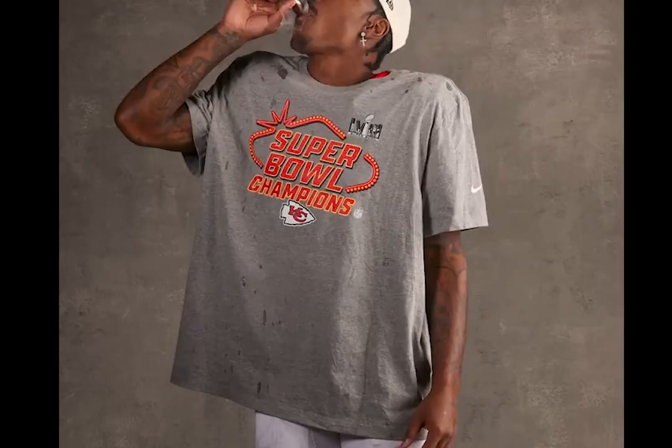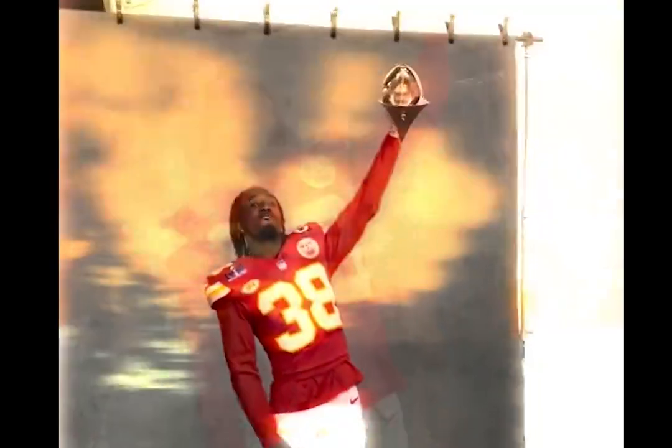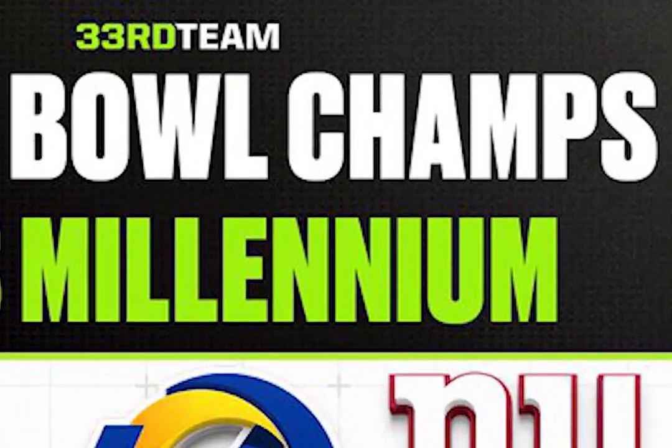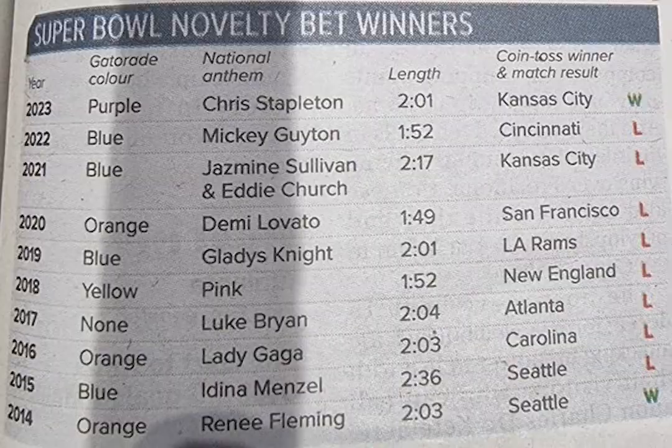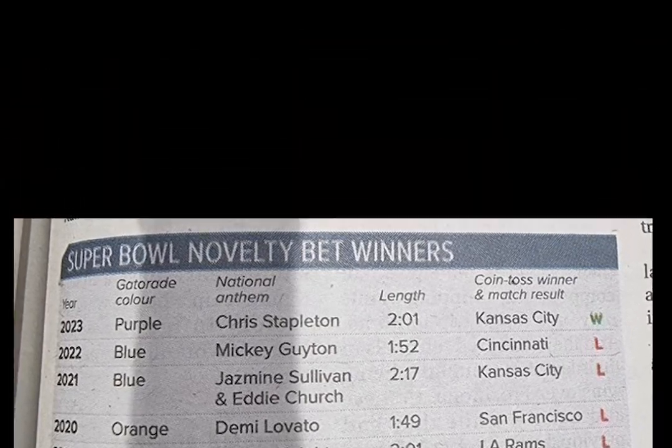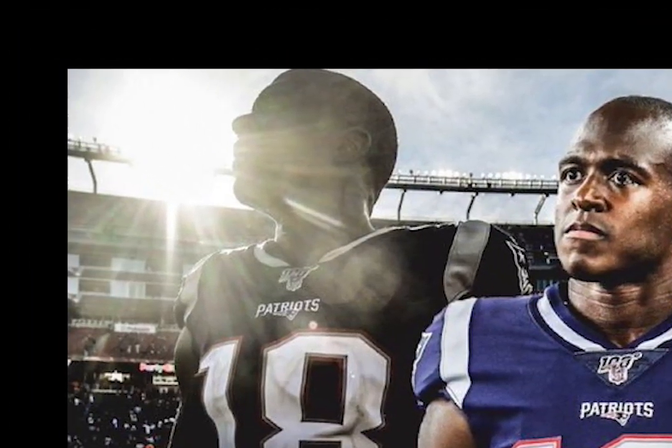Originating on January 15, 1967, the first Super Bowl featured the Green Bay Packers triumphing over the Kansas City Chiefs, setting the stage for what would become a cherished tradition.